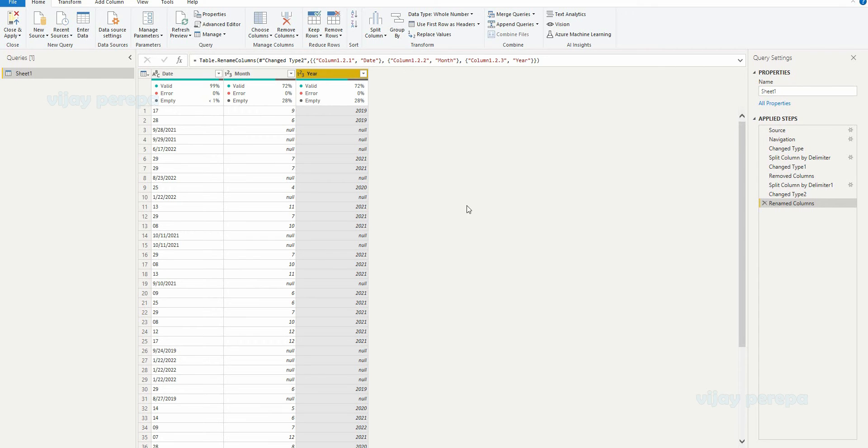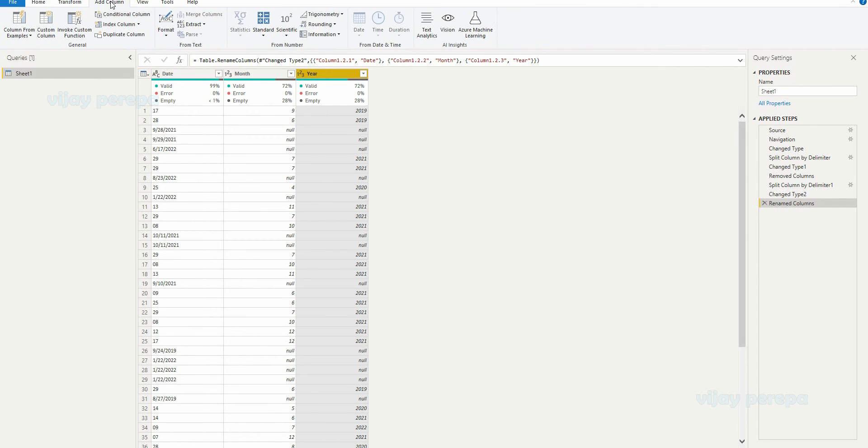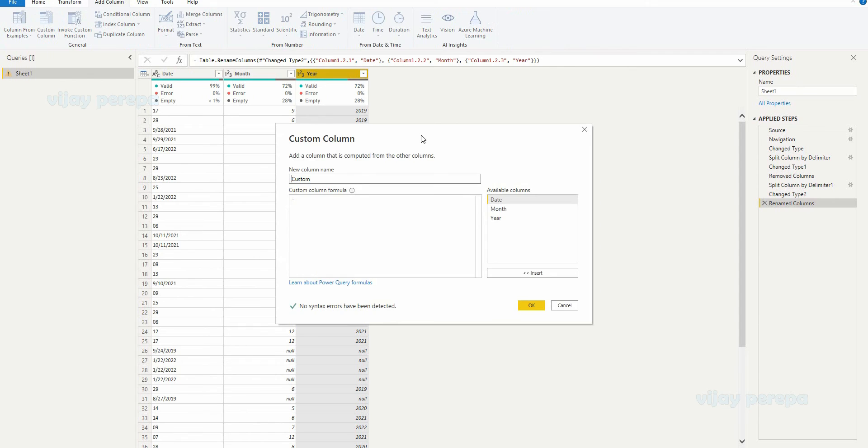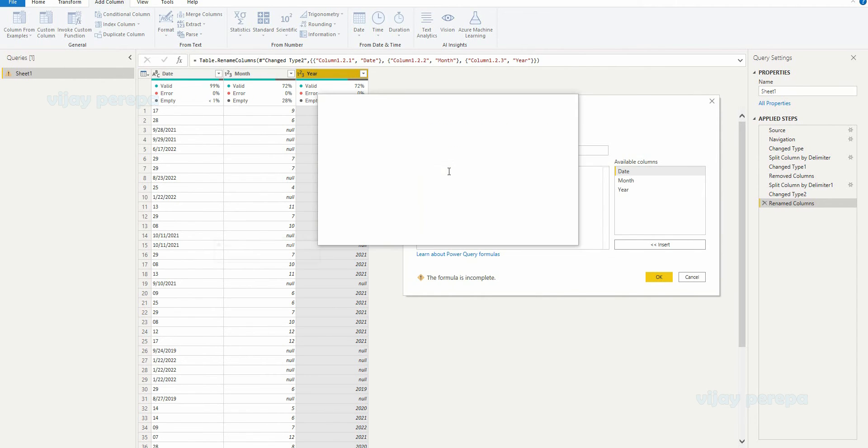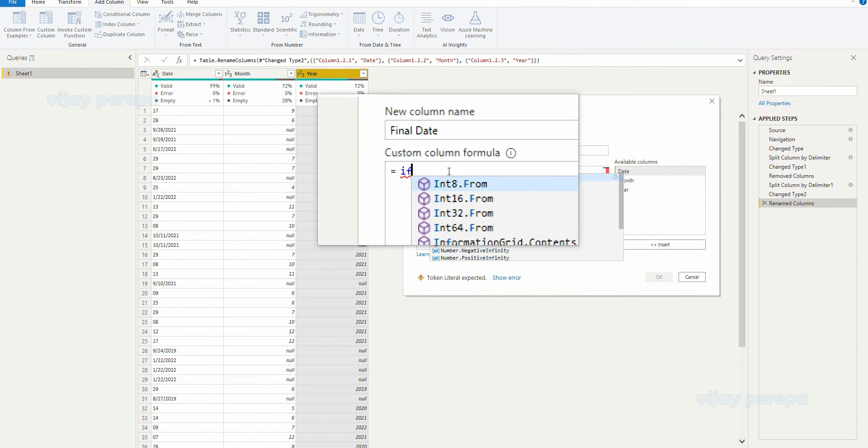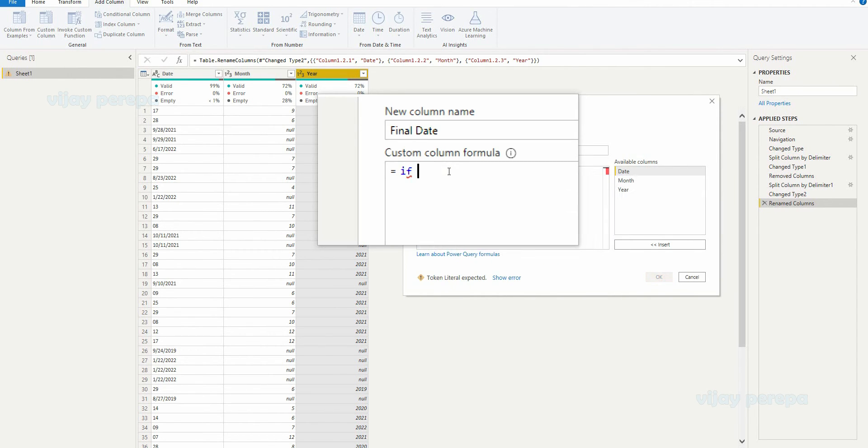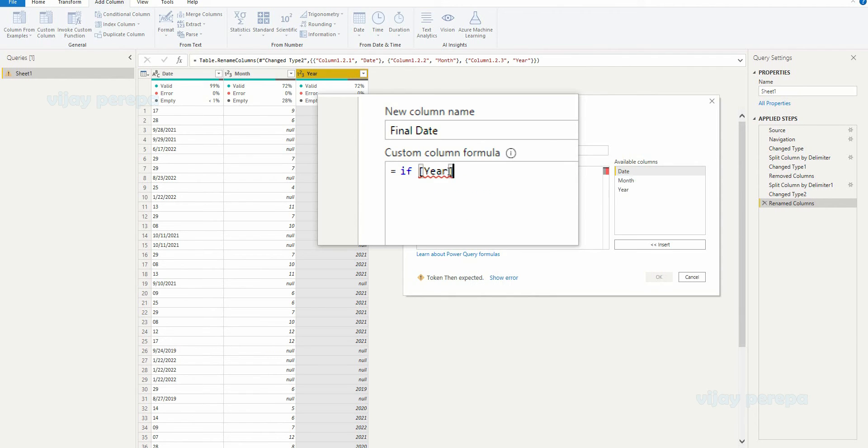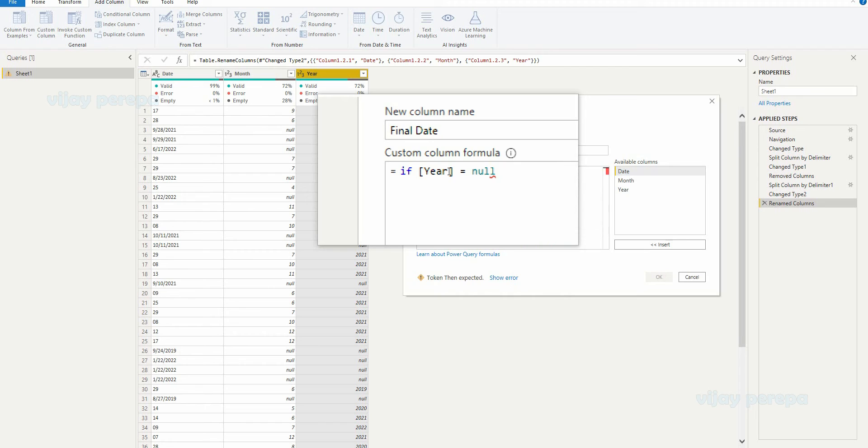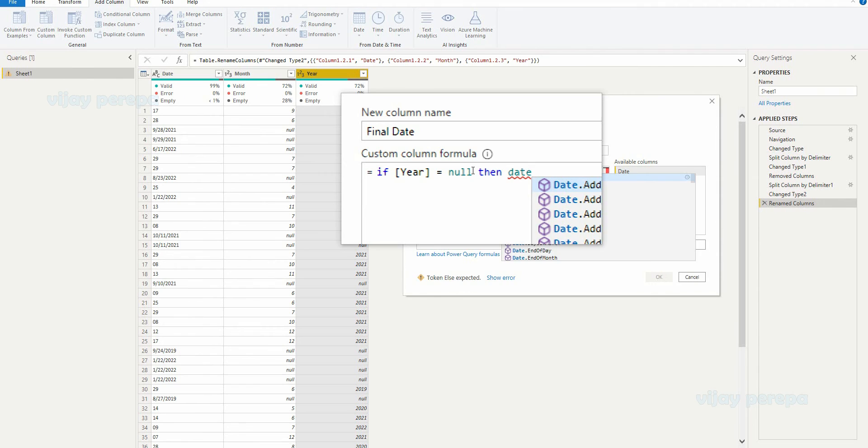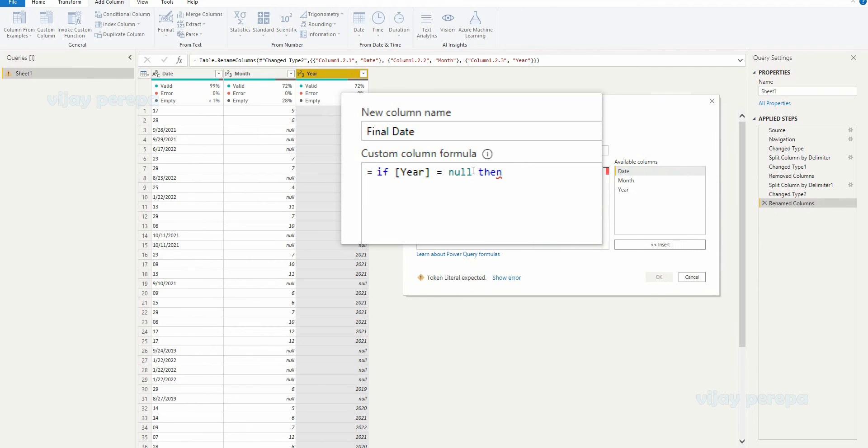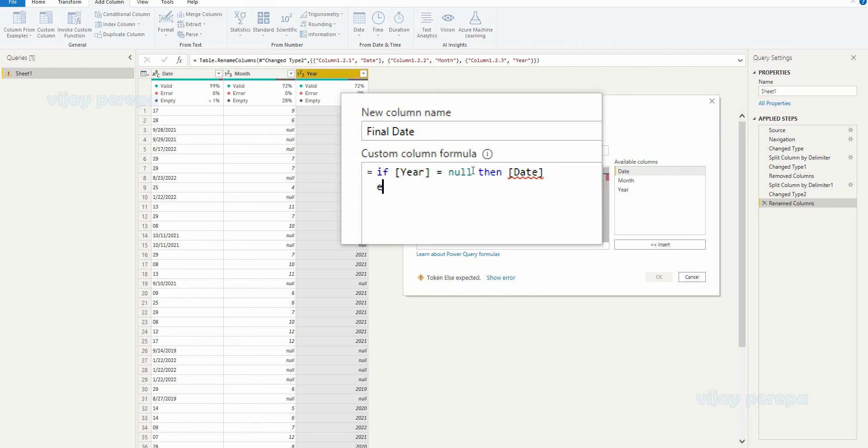So now let me create a new column, add column, custom column. Column name is final date and then I need to write the formula like this. If year equals null, that means there is no value. Then what I want, give me the date as it is. Else,